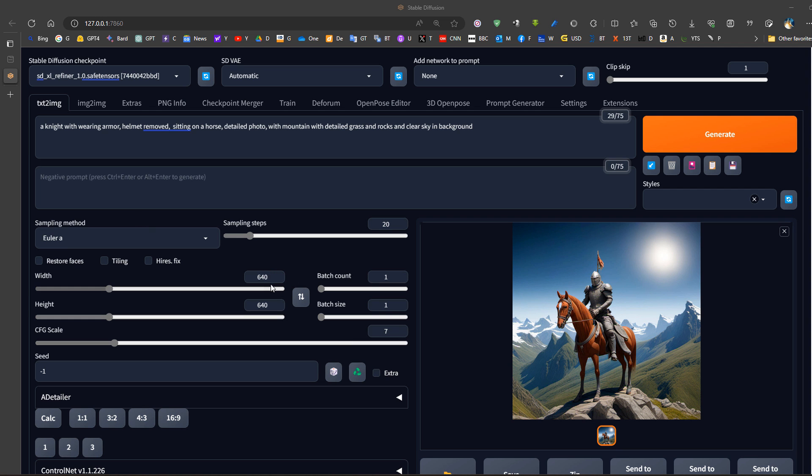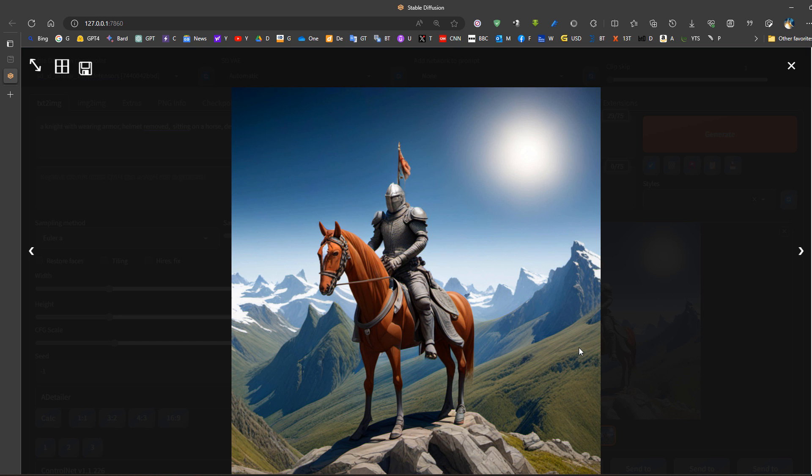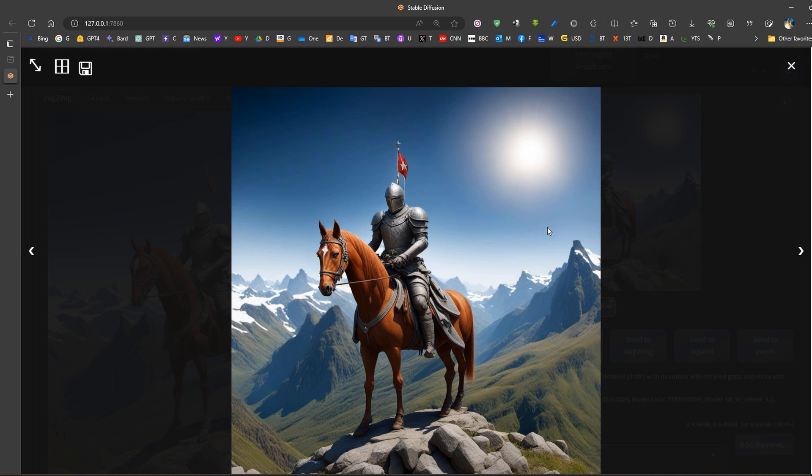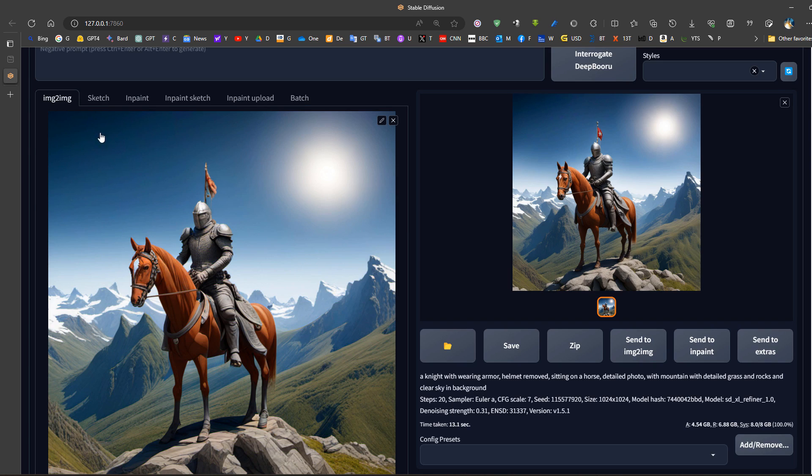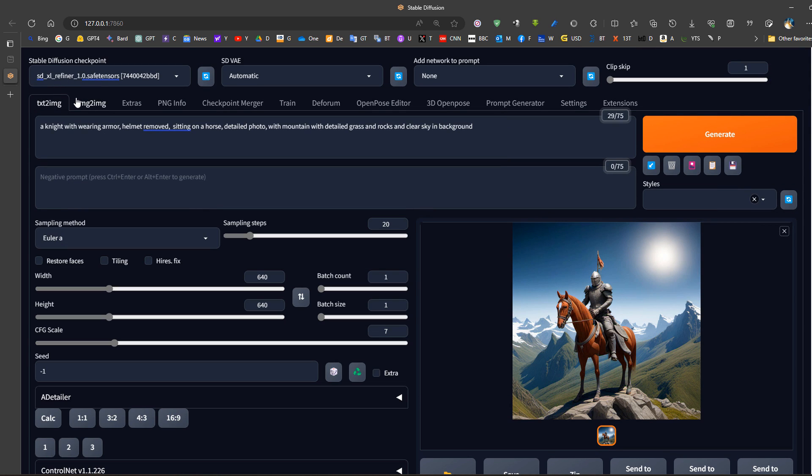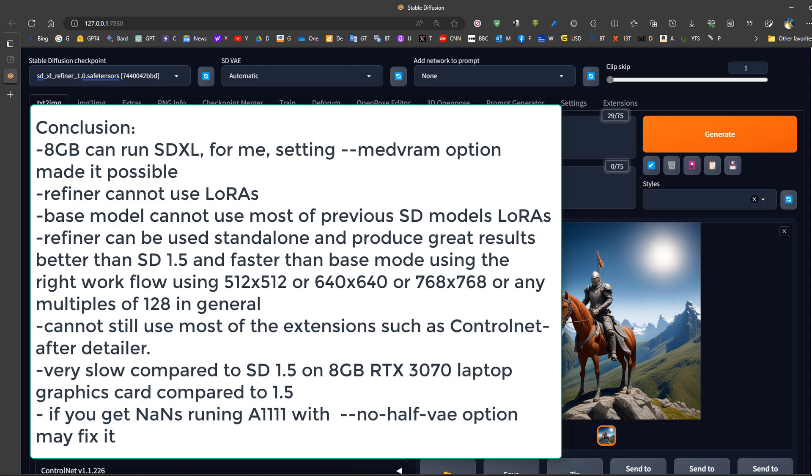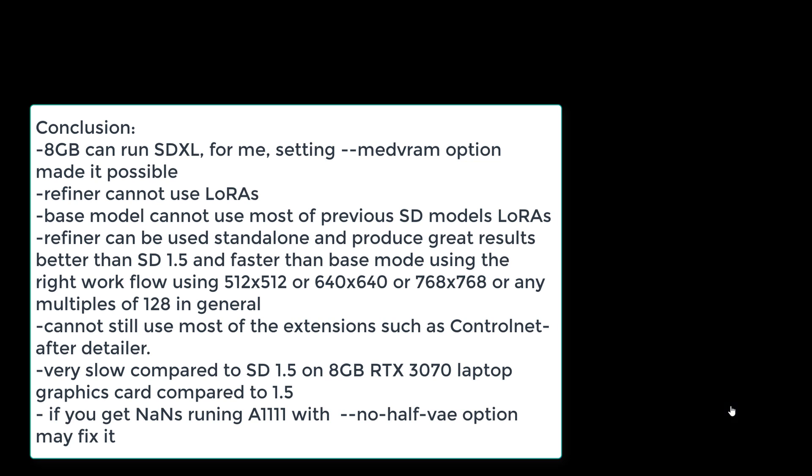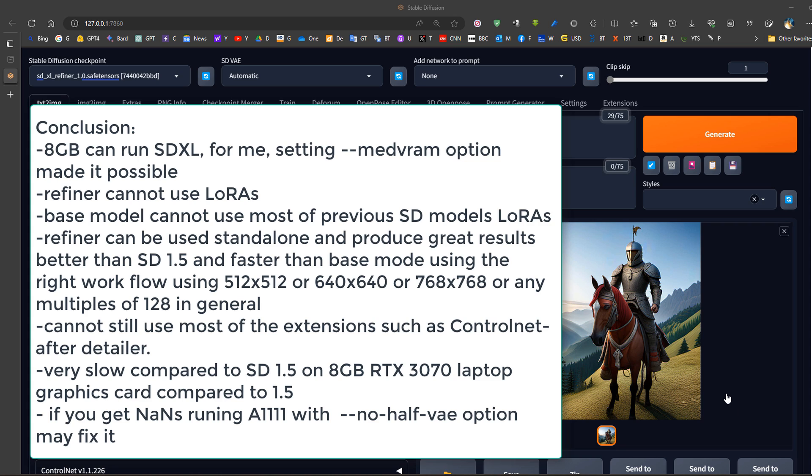Now this is another example. If we use an image size of 640 by 640 in the refiner model, it actually works really good. As we can see, the image is way much more realistic and has changed the details of the pictures. So basically it's possible to use the refiner as a base model, but we need to use lower image dimensions. It's better to always use images in multiplication of 128, such as 512, 640. So this is it, and have a good day.